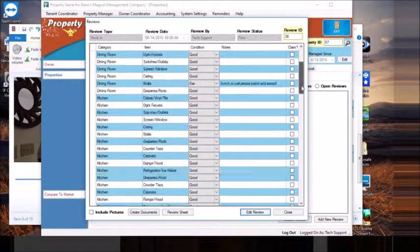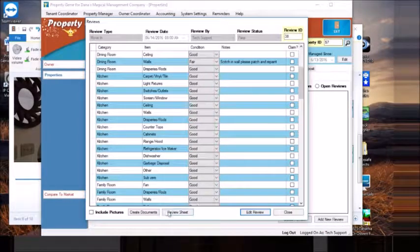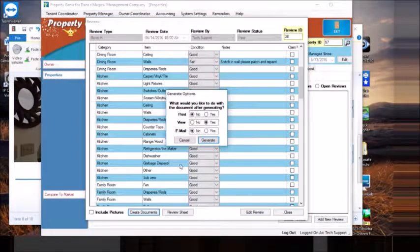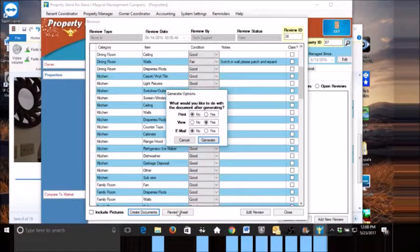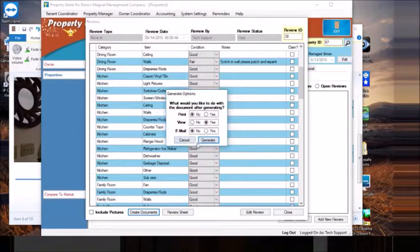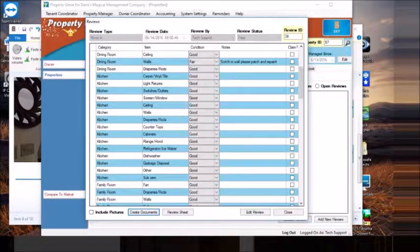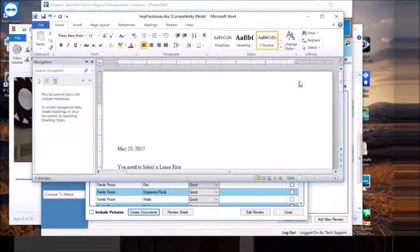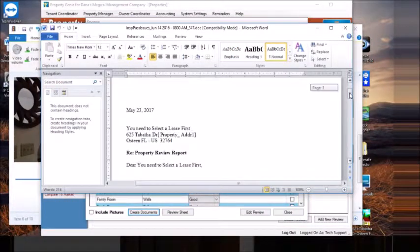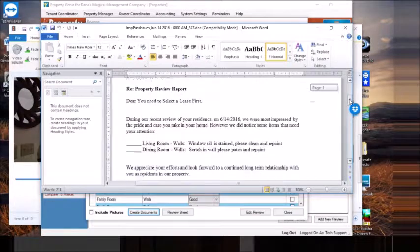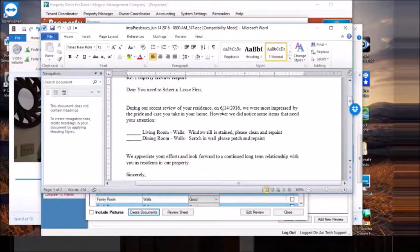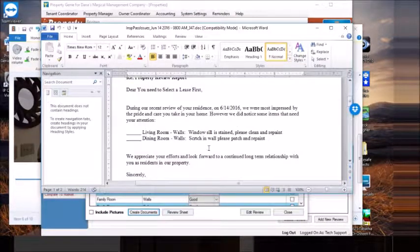Let's assume that this report is complete, and we will go ahead and generate our documents. If you had gone on site and didn't want to use a tablet, you could click review sheet and that would give you a printed sheet. The system is generating our standard letter to the tenant, letting them know that during our recent review of your residence, we were most impressed by the pride and care you take in your home — however, we did notice some items that need your attention, and these items were pulled from our most recent inspection.